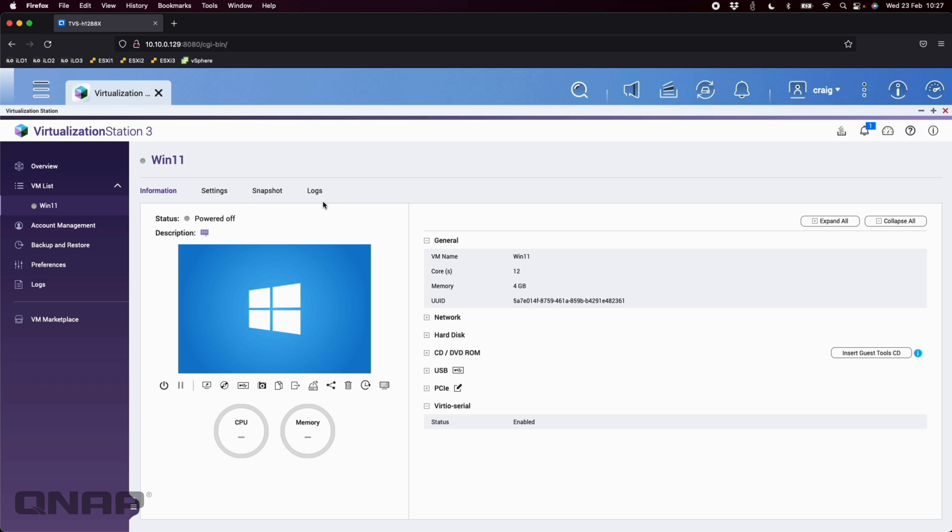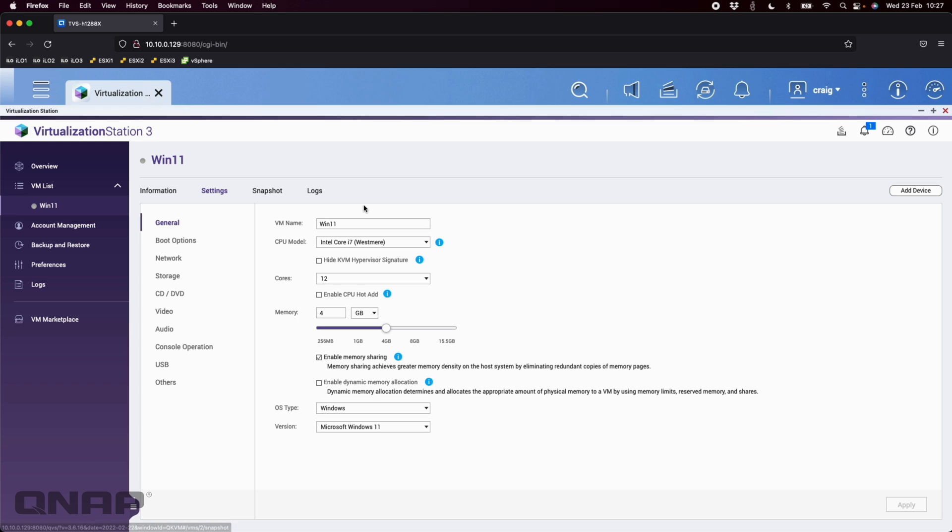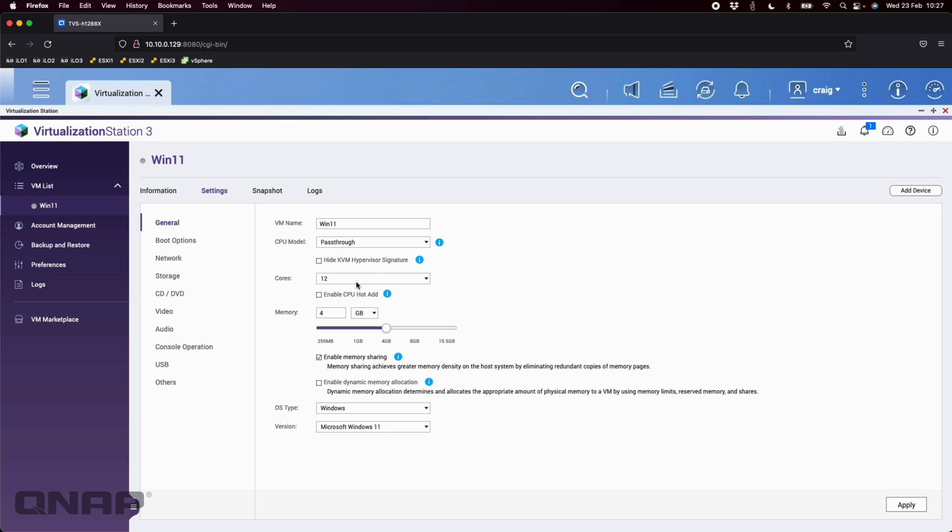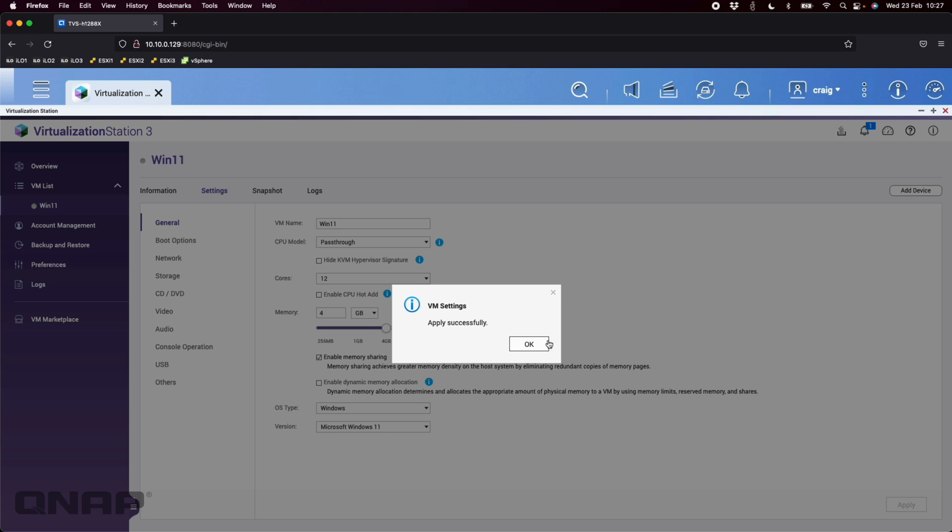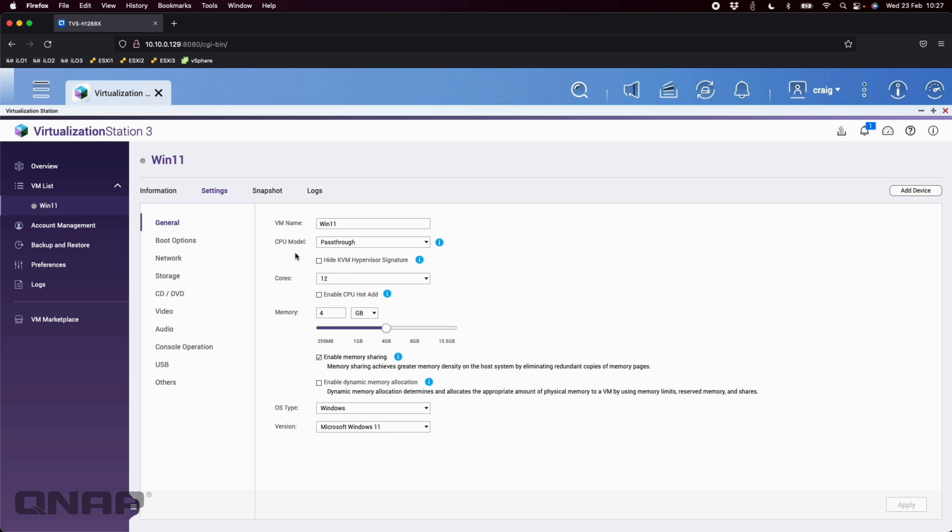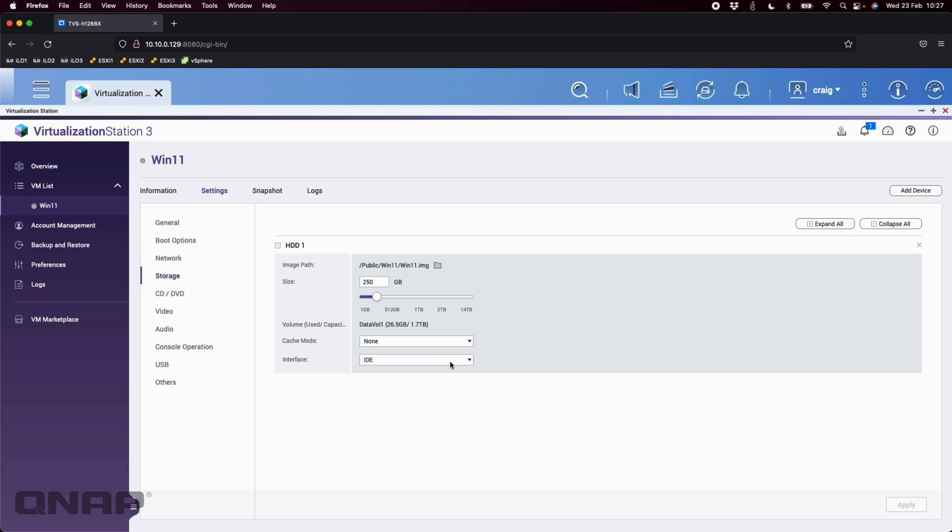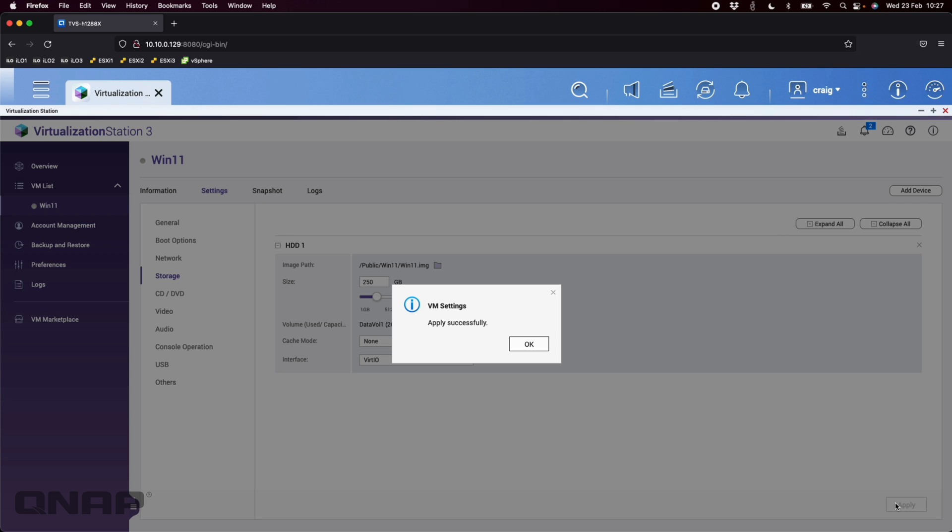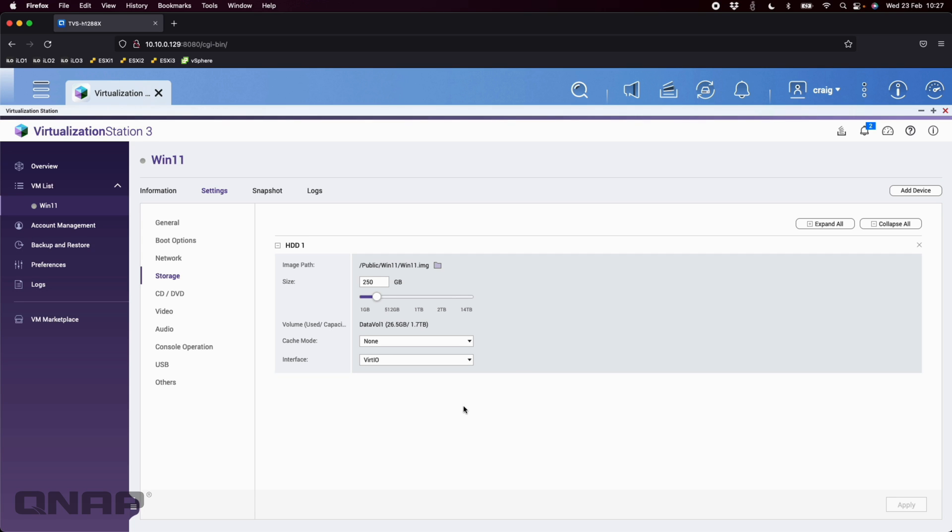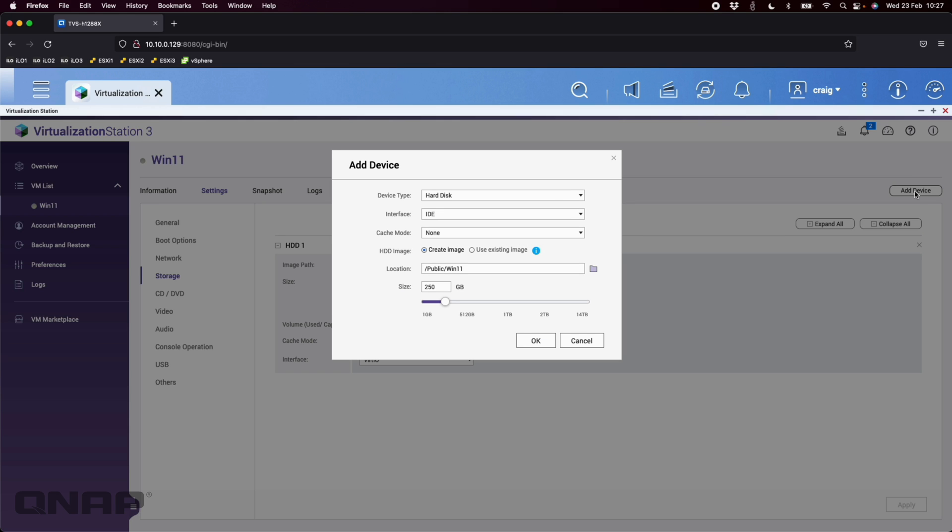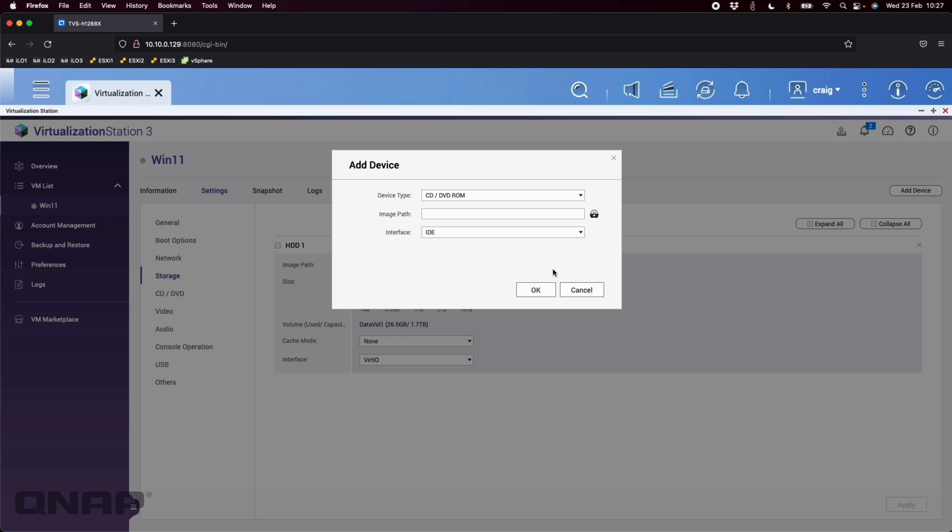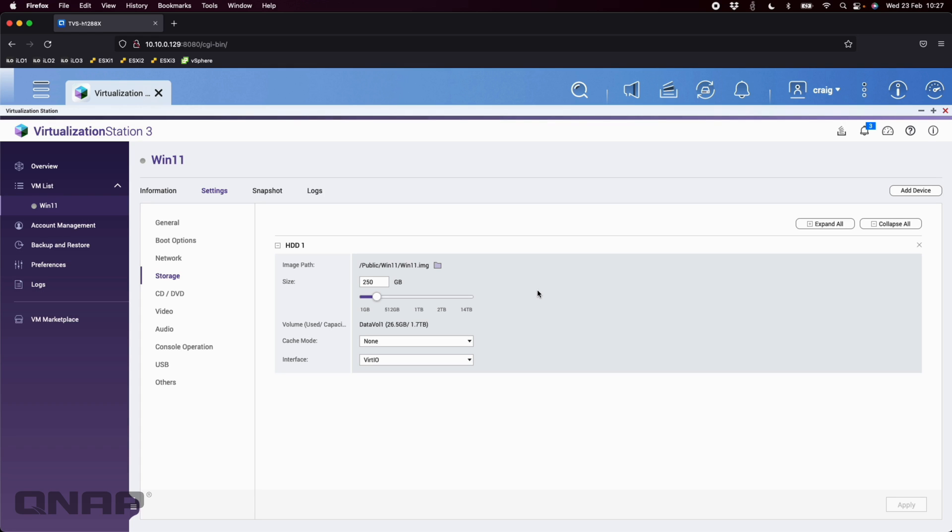I'm going to click the settings tab at the top and change a few things. I'm not going to be transferring this virtual machine around, so rather than using an emulated CPU I'm going to do a pass through of the actual CPU. I'm going to apply that. Every time you change a setting you do have to apply it. Storage I'm going to change it from the default of IDE to VirtIO. I'm also going to add device at the top here, I'm going to add another CD drive. That will make sense a bit later on.